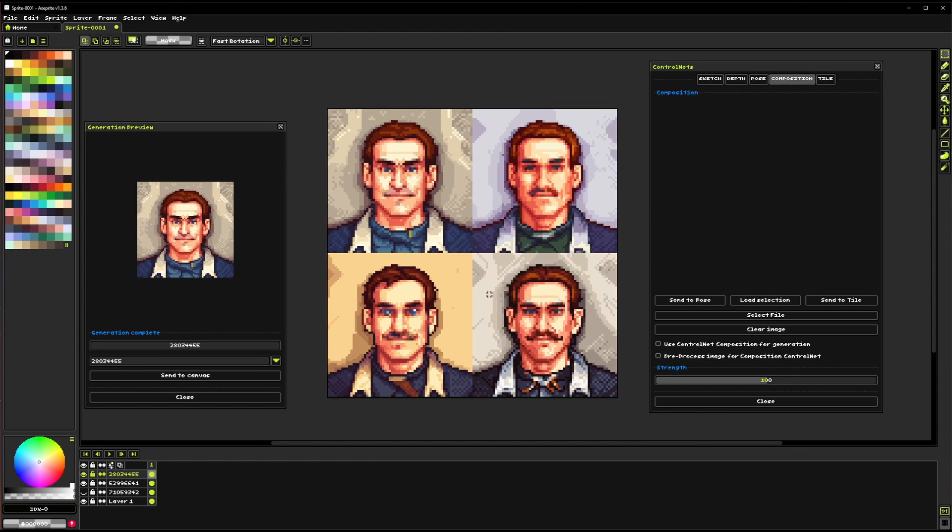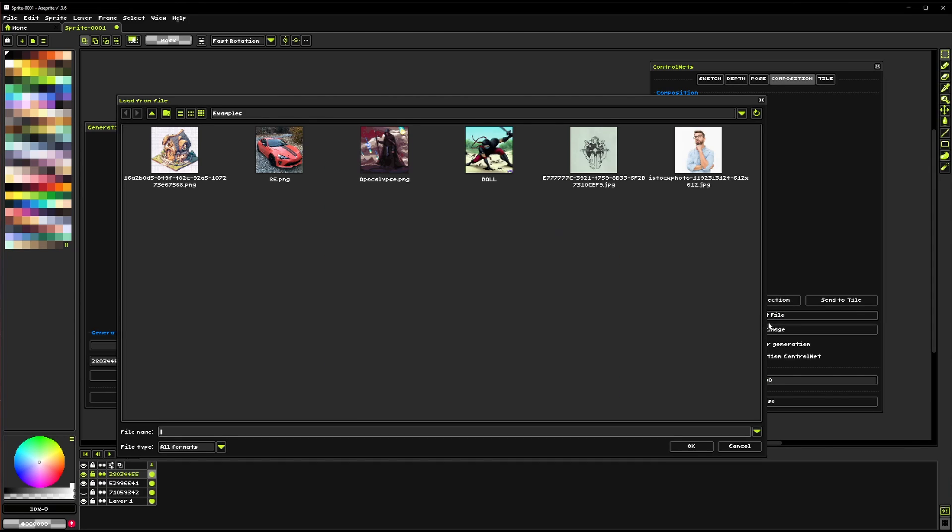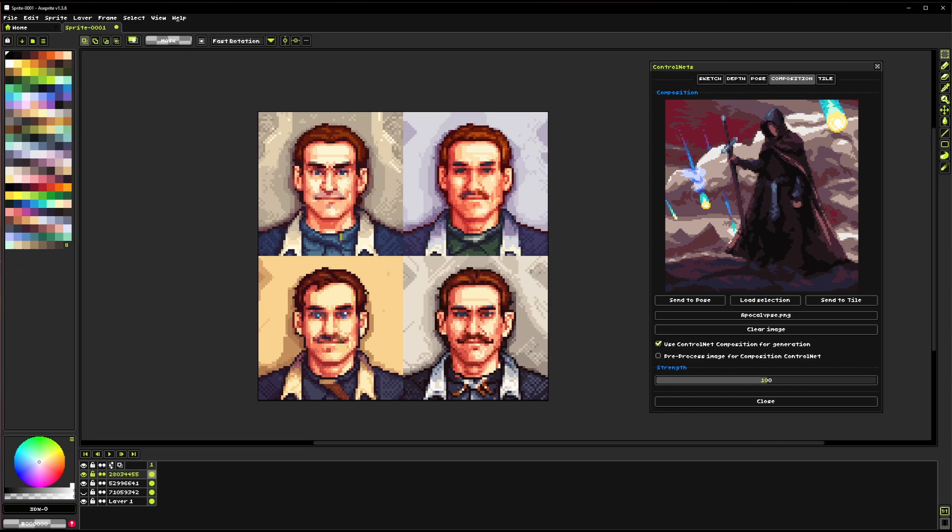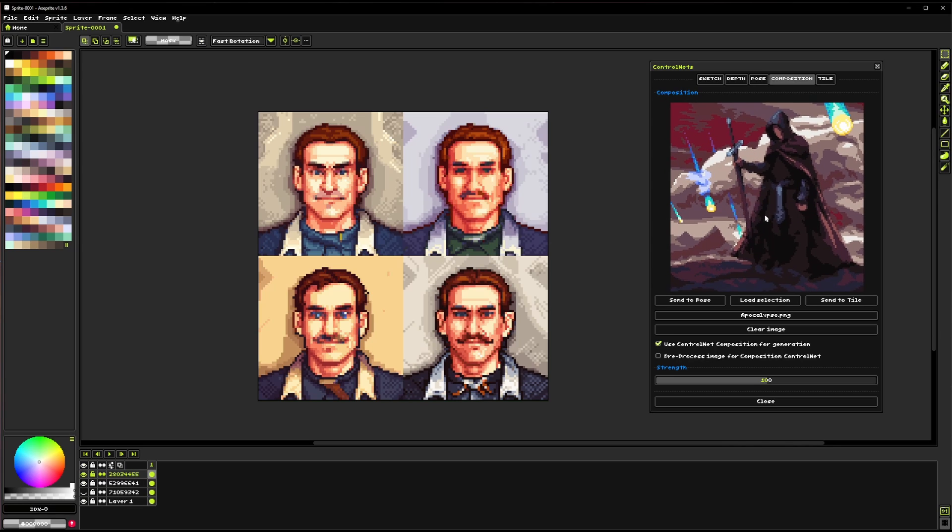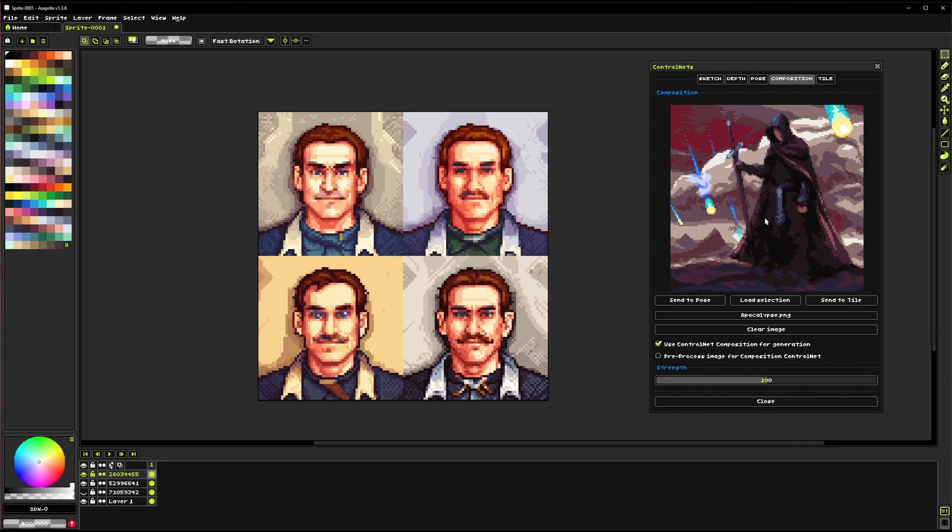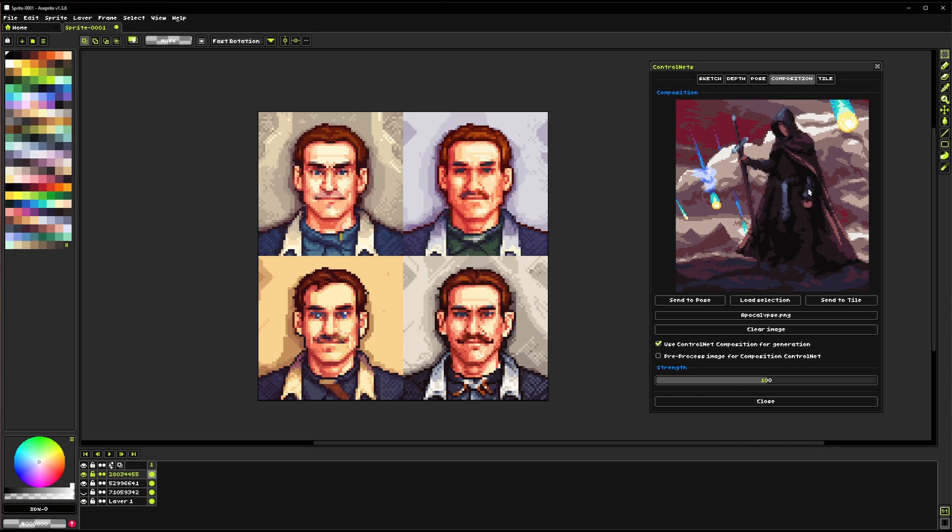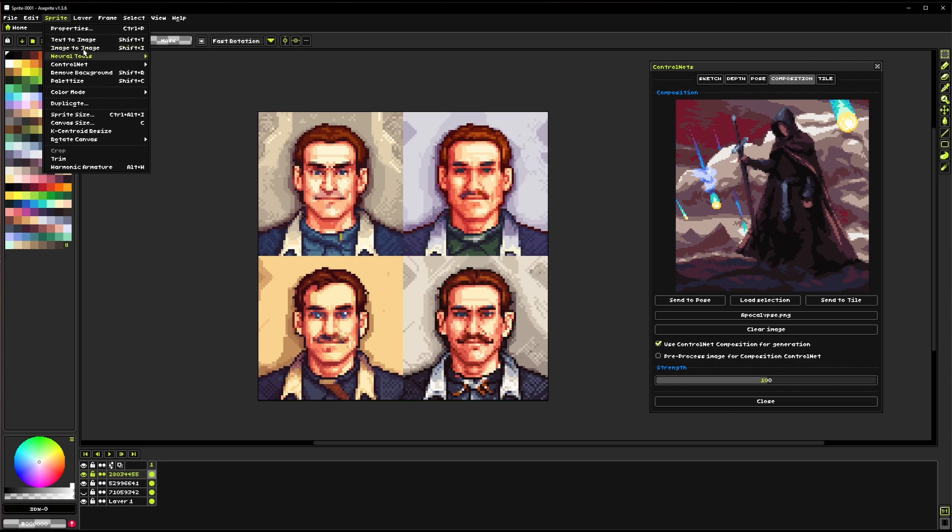One that I really like is this composition tool. So if we were to load, let's see let's grab this file here so now we have this composition of this dude standing, he's holding the staff, he's got some meteors in the background.